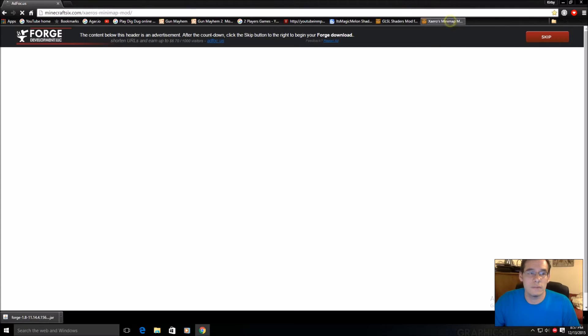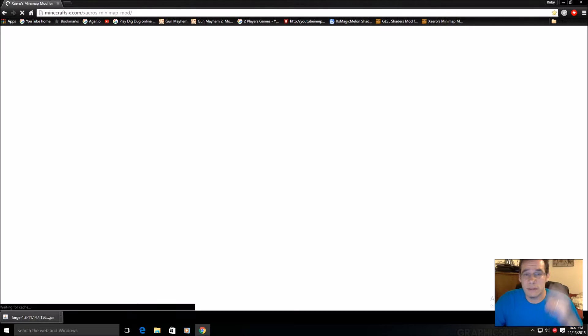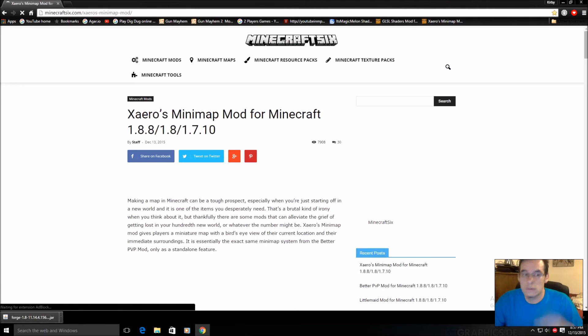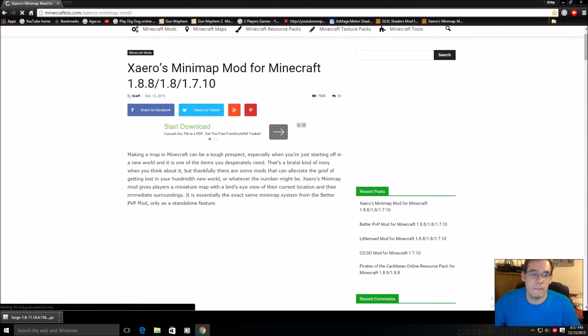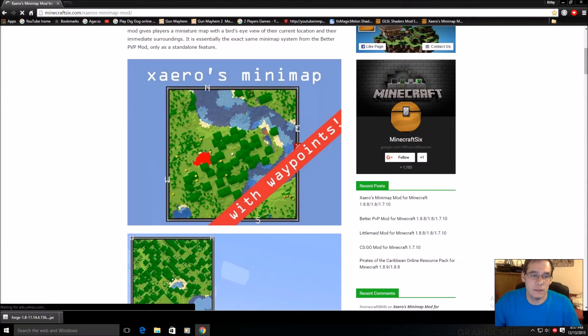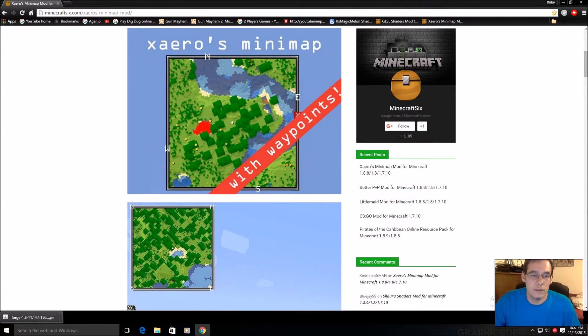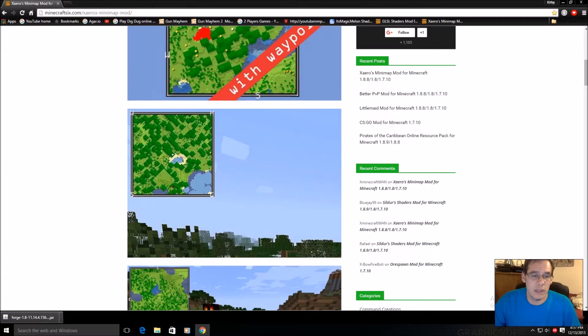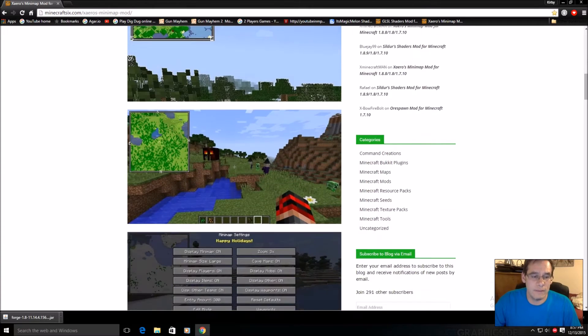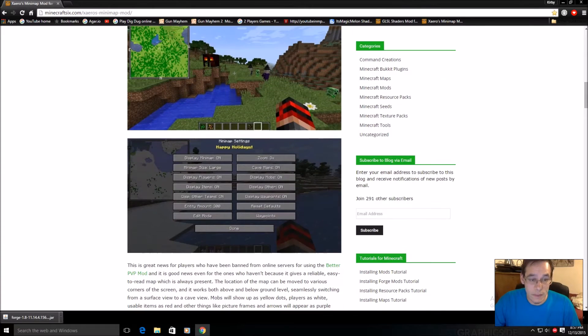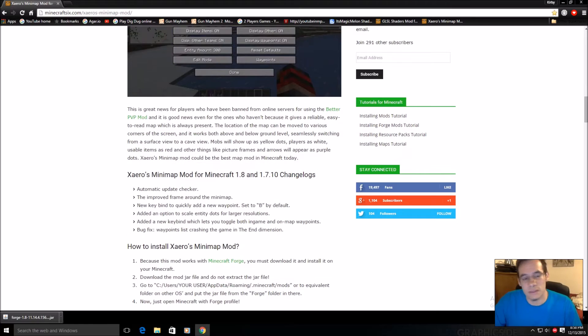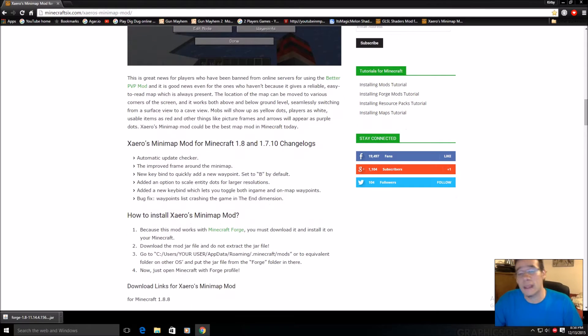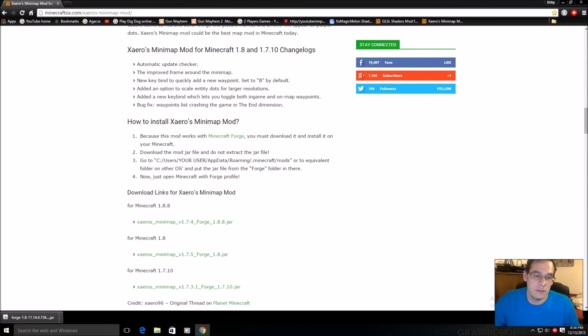Now we're going to go to the link in the description number two. This guy right here, minimap mod for Minecraft. Let's go down here. Here's a screenshot, it's got waypoints. It's pretty cool and it has settings which you guys are going to kind of tweak and you'll get used to it.